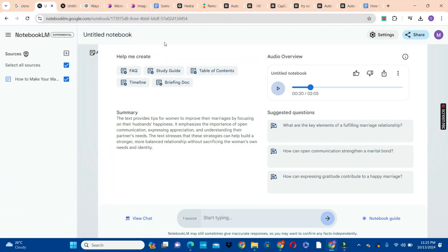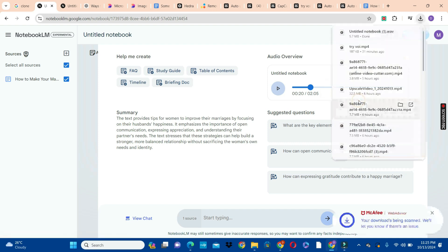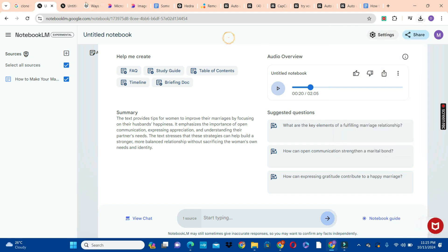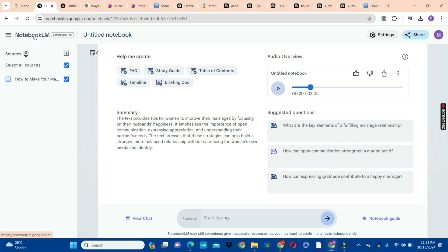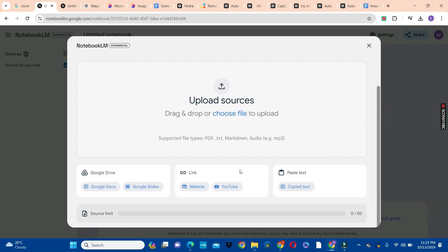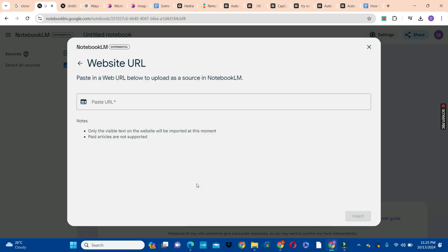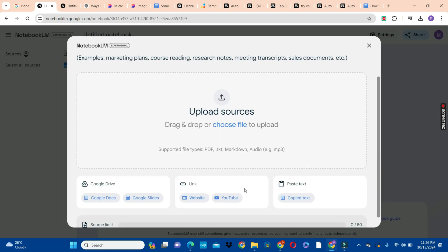What I'm going to do is click on the three dots and click the Download button to download the first audio onto my drive. Now the next thing is to check on the second one — since that's not ready, we'll try the third option. The third option is to use a website: click on the website option, and you have the option to paste a website link. Note that only visible text will be imported at this time and paid articles are not supported.